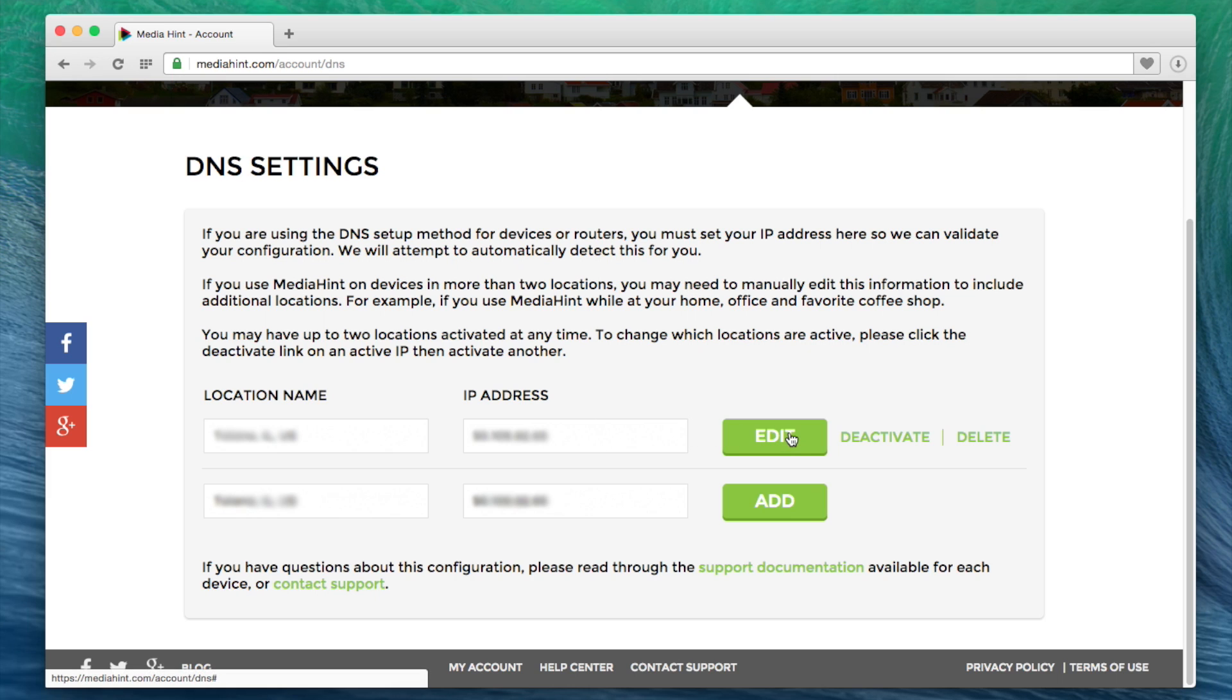If your IP address is not detected or is incorrect, please enter your correct IP address and click Add.